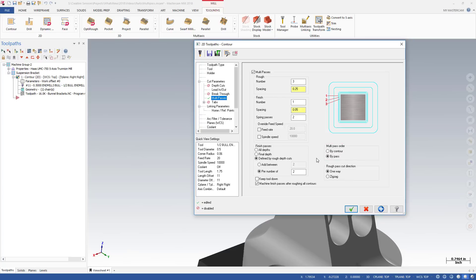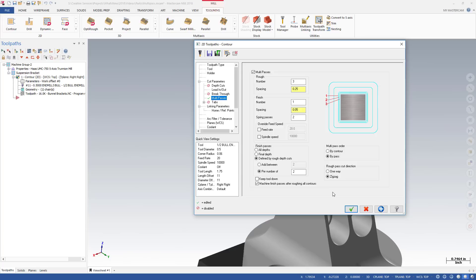This next change applies only to Contour toolpaths. In Mastercam 2017, Cut Direction for Rough Multipasses was set to One Way. In Mastercam 2018, you can now choose Zigzag for Multipass rough pass cut direction. Zigzag will alternate the cut direction between Climb and Conventional.